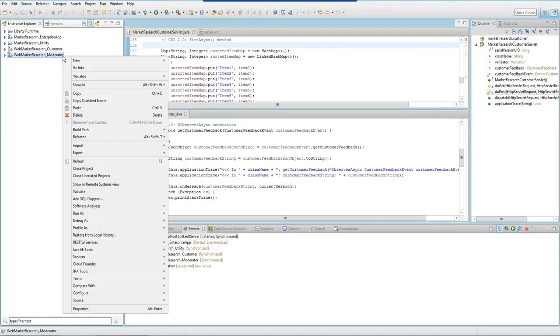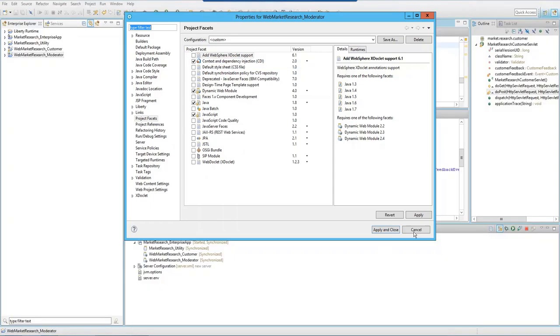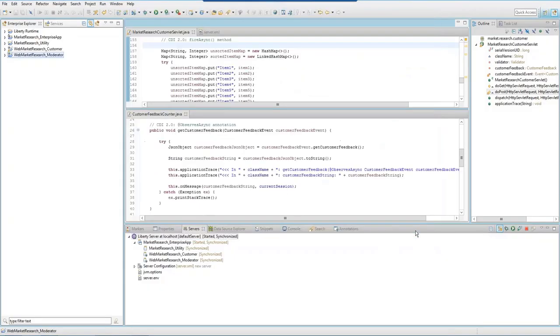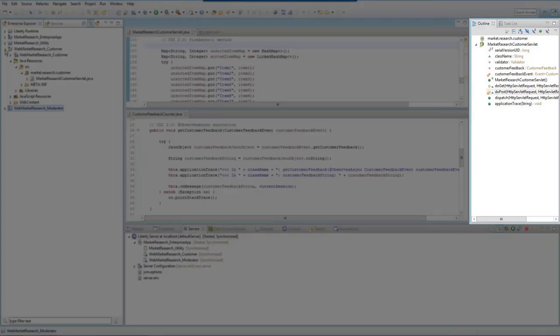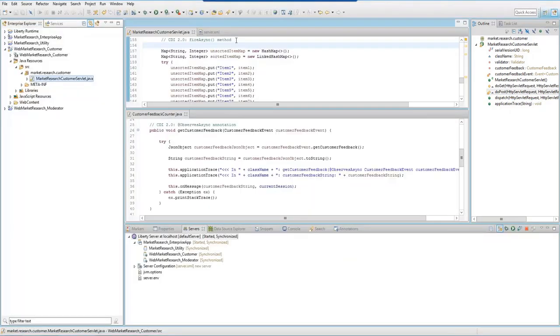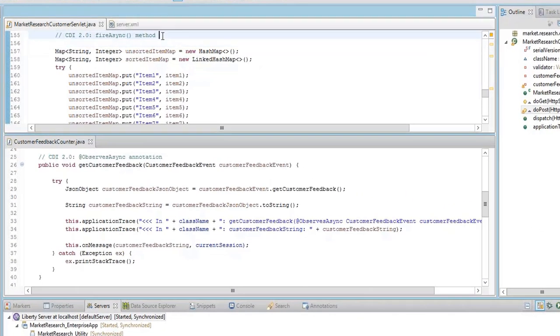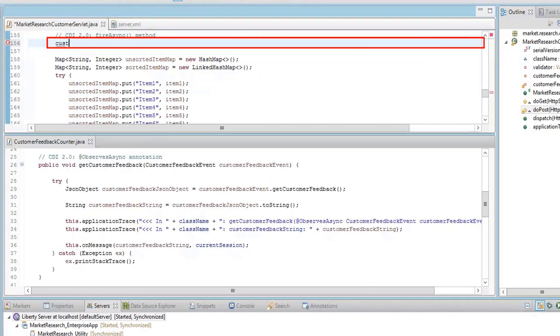Next, update the servlet in the Web Market Research Customer project. On the right side, there is an outline view of the Market Research Customer servlet and the DoPost method is selected. We want the servlet to asynchronously fire an event called Customer Feedback Event which contains a payload that holds the customer's feedback during a market research session. Update the DoPost method and enter the following.